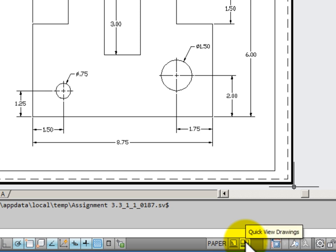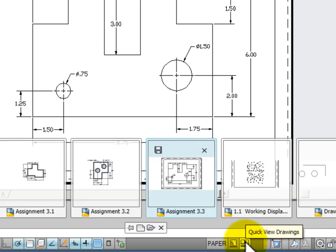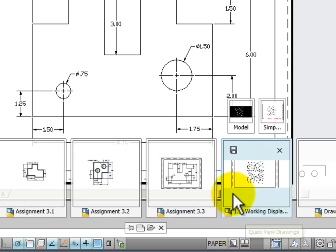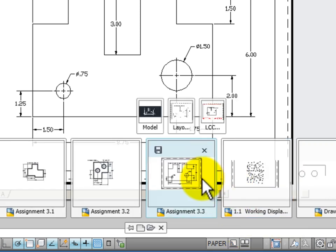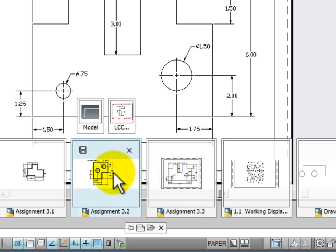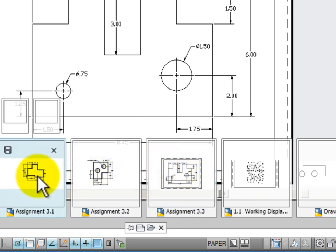If you click on this button you will see a thumbnail of all the drawings that are currently open. As I hover my mouse over any of these thumbnails, I can see the model space and the layouts associated with each of the drawings.